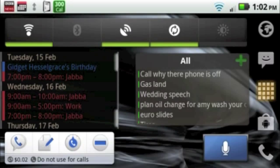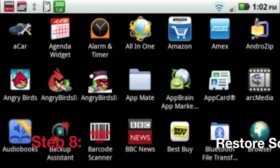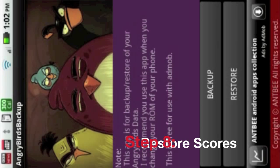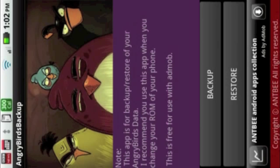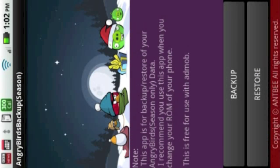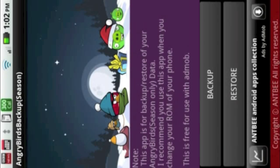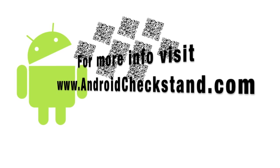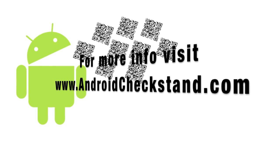Next, go into the Backup Applications. Hit Restore for both applications. Should have a little disclaimer saying things were backed up. And that's it. For more information, go to AndroidCheckStand.com.